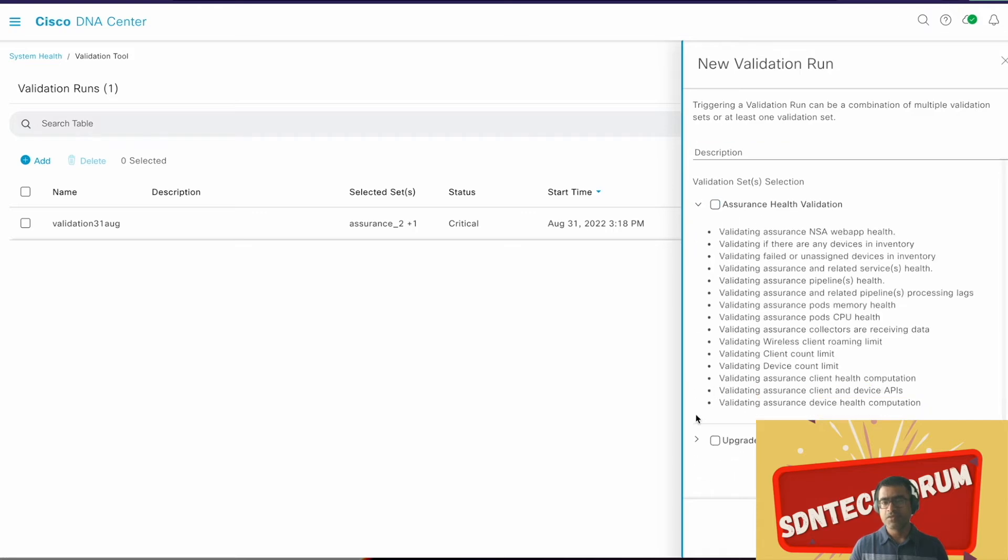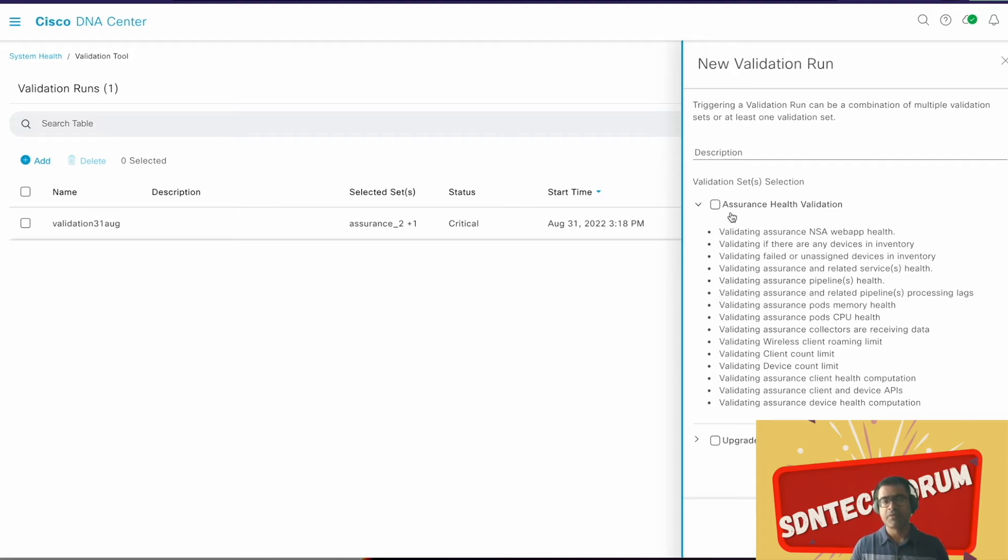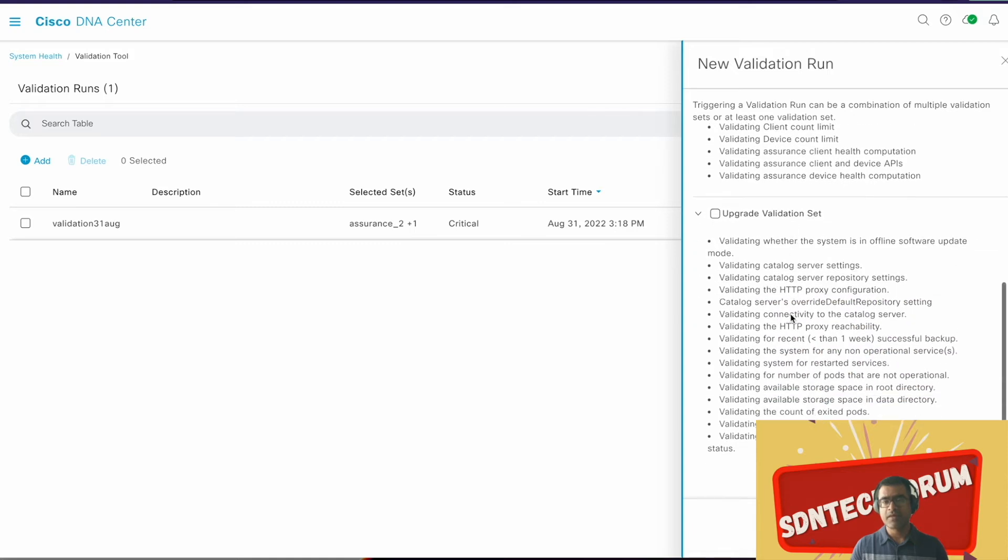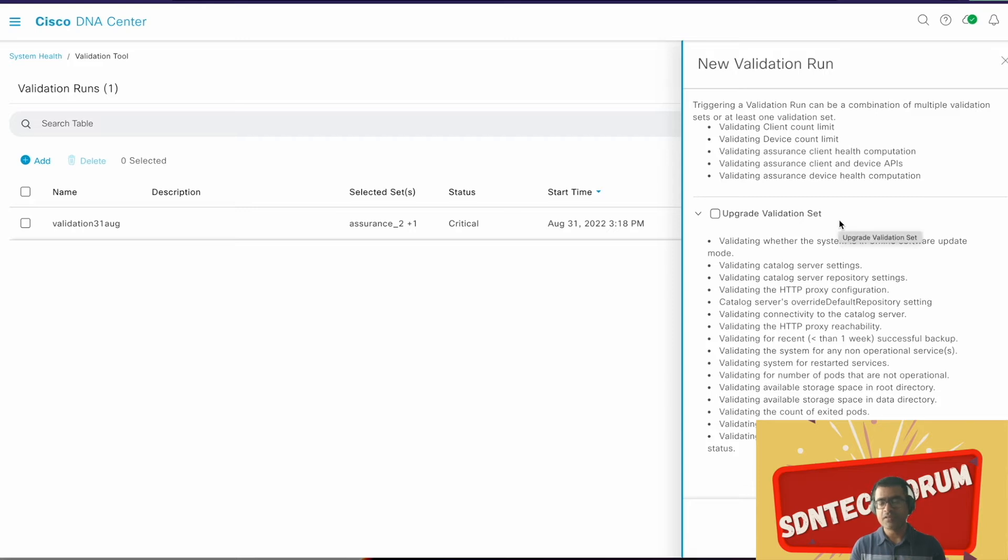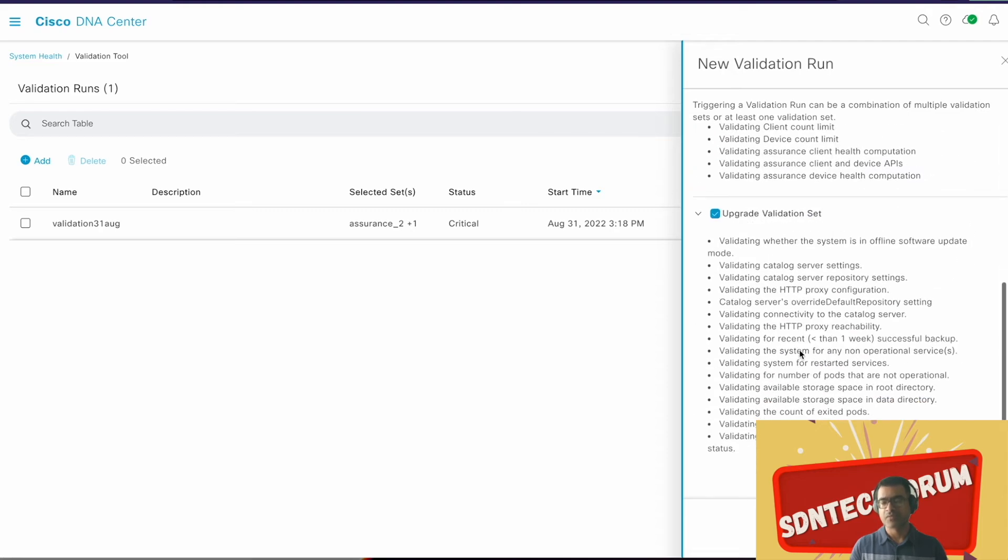Let's try to create a new one. I'm going to say valid September something, and then you have two options here: Assurance Health Validation, and it will tell you what all it is doing. It will go and run checks to the assurance side of the fabric or NDP side of the fabric, and all the detailed list are here. I'm interested in all of them. And then if you are planning for your upgrade, please go ahead and run Upgrade Validation Test so that you know if your system is ready for a new software upgrade or not. I'm going to click on this as well for demonstration purpose, and this is the complete list of checks DNA-C is going to make. Let's say Run.